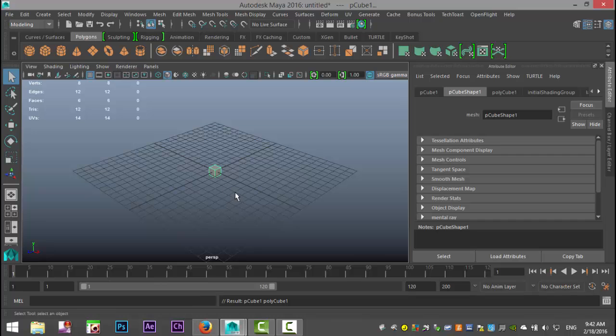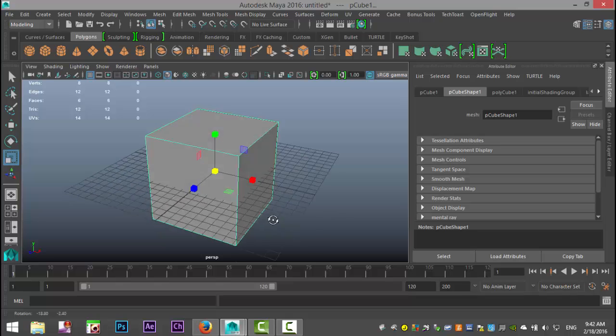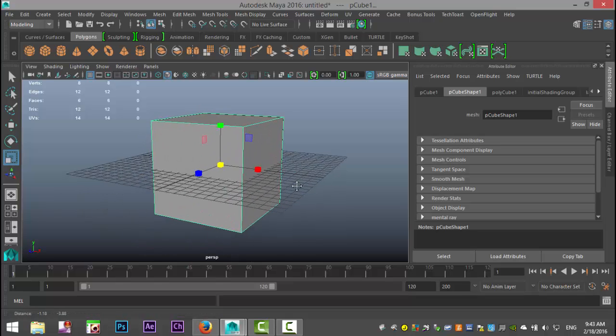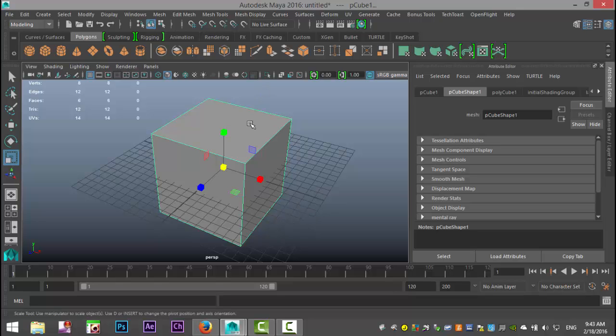We're gonna start with a polygon cube to keep it easy. When you create a polygon object in Maya it already has a color by default — in this case it's gray. What Maya does is it applies a default shader called a Lambert, and it's gray. There's a difference between a shader and a texture or 2D texture file. The way I like to explain it: if you take this cube and drop a bucket of gray paint on it and it hits everything, you could consider that a shader.